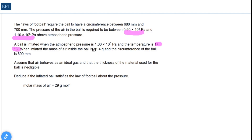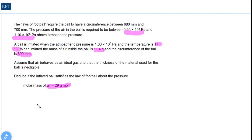I would start off by highlighting the important information, such as the temperature of 17 degrees, the mass of air, the circumference of the ball, and the molar mass of air. Our first task then is to get the volume of the ball.